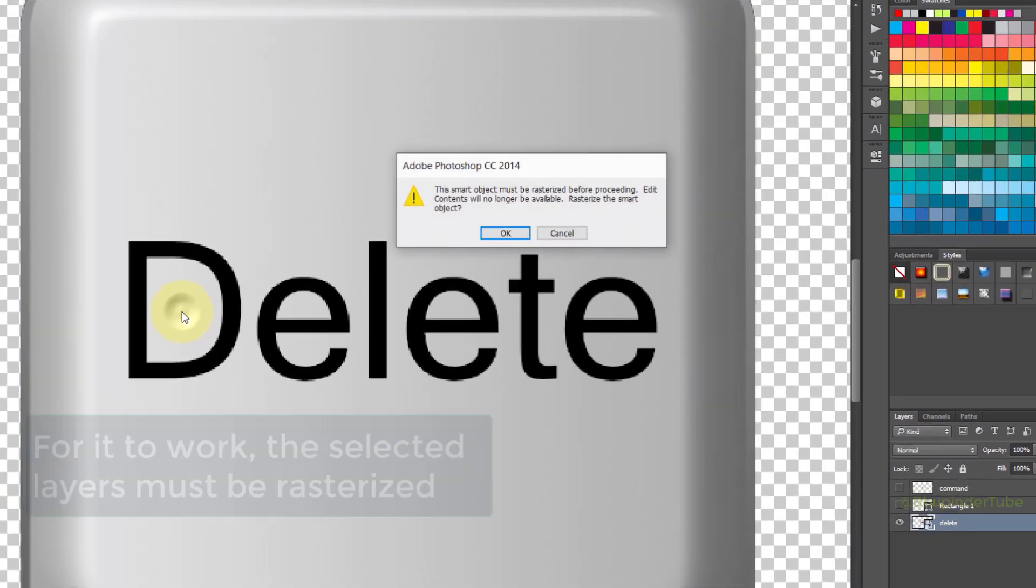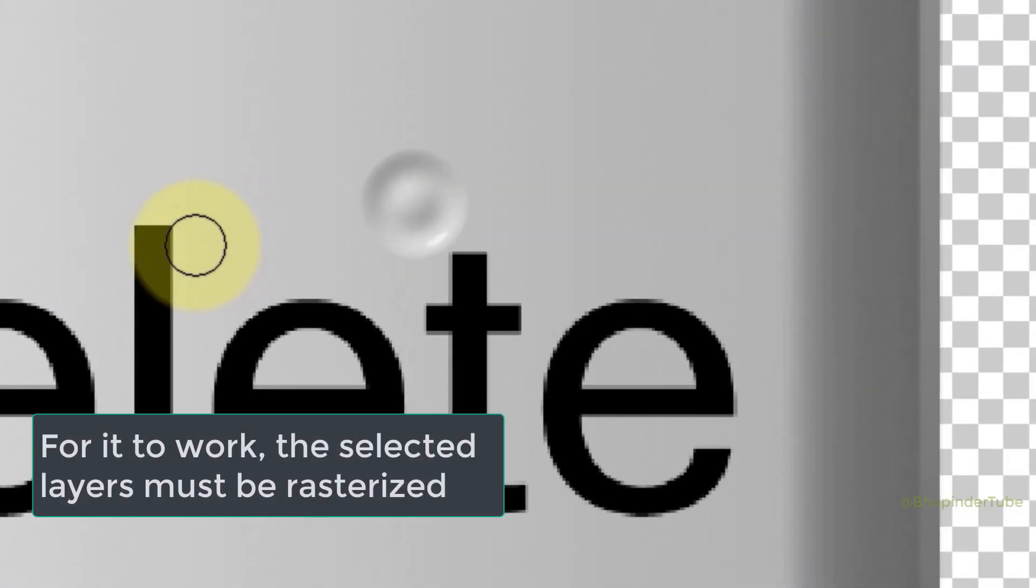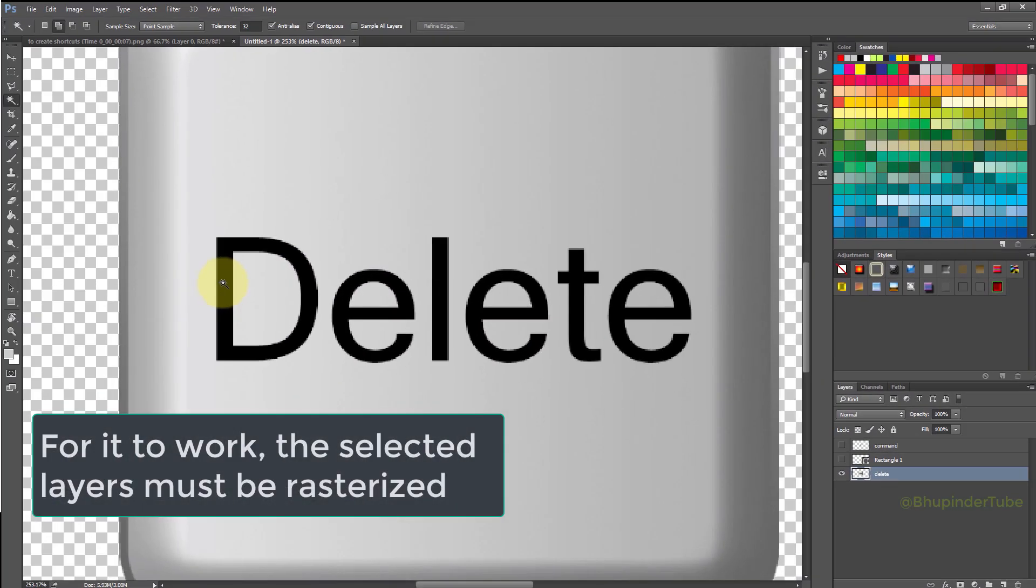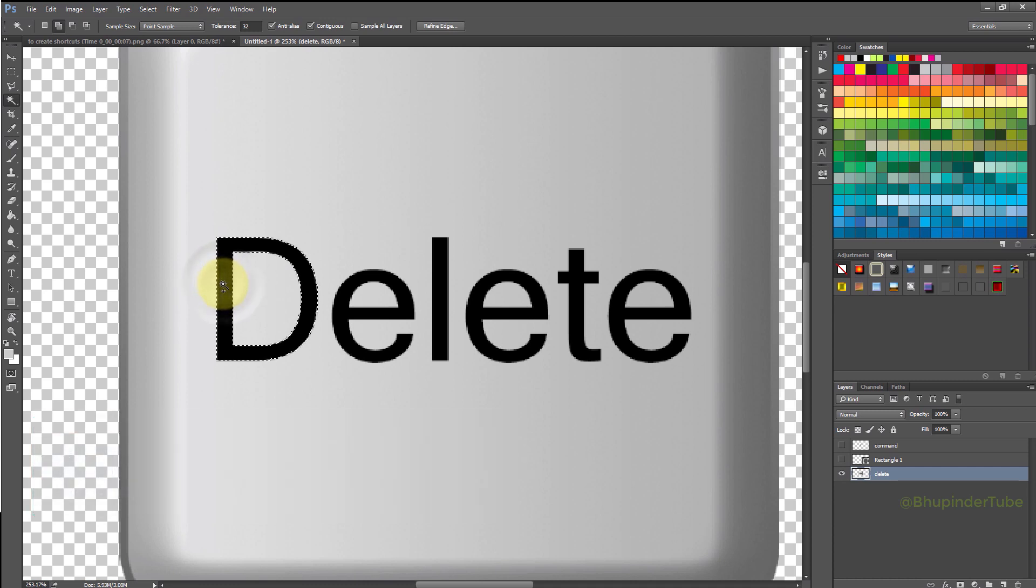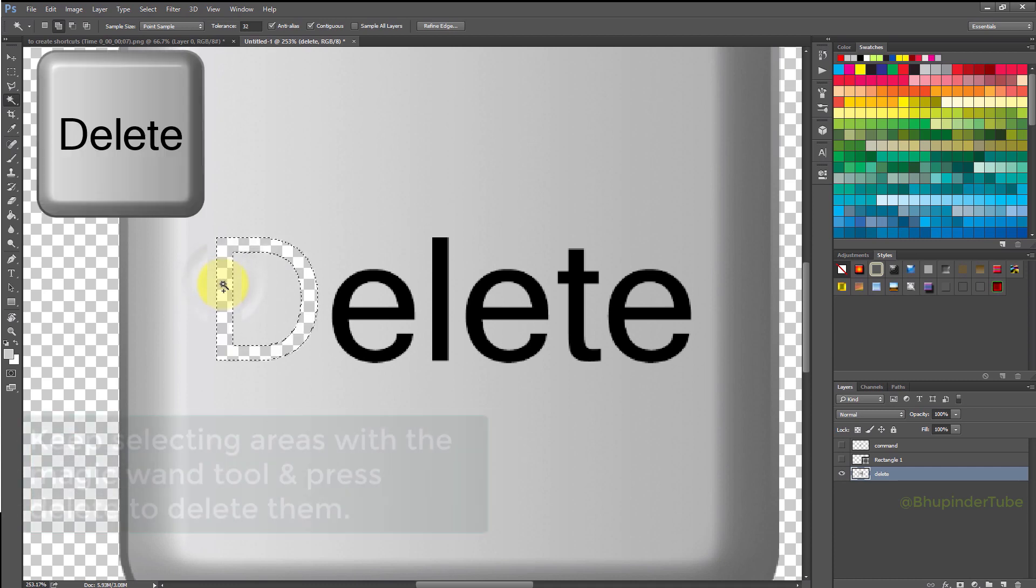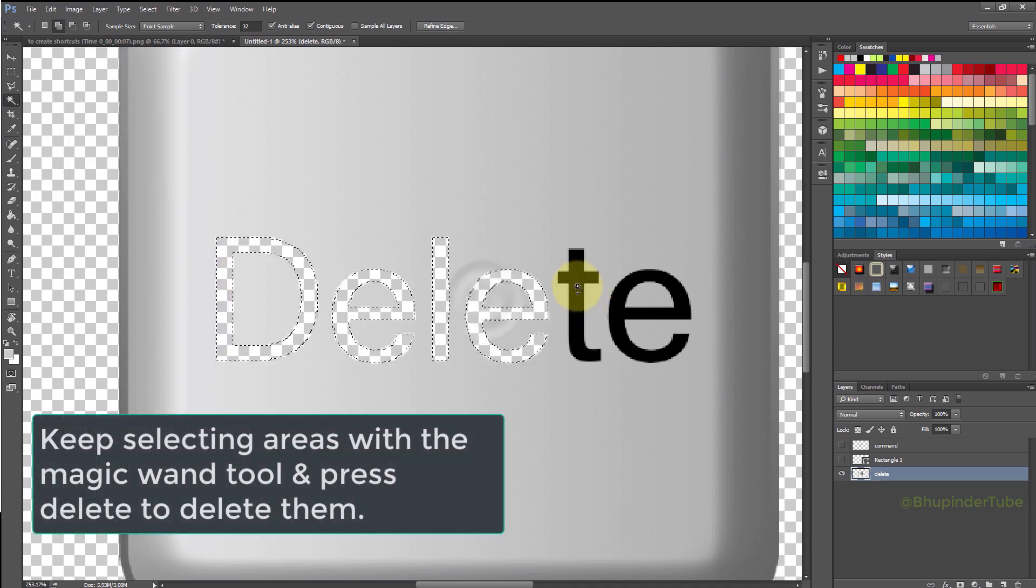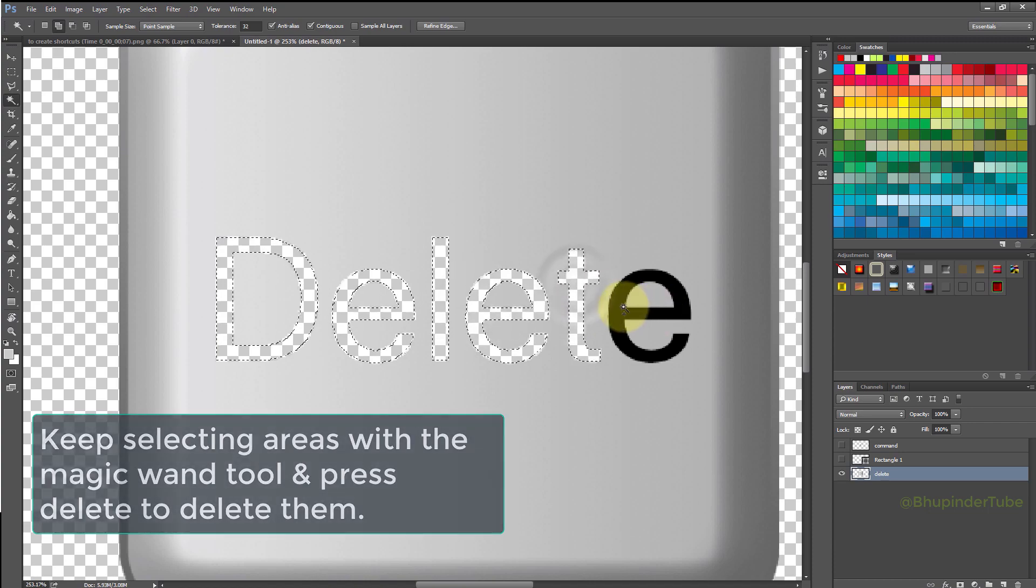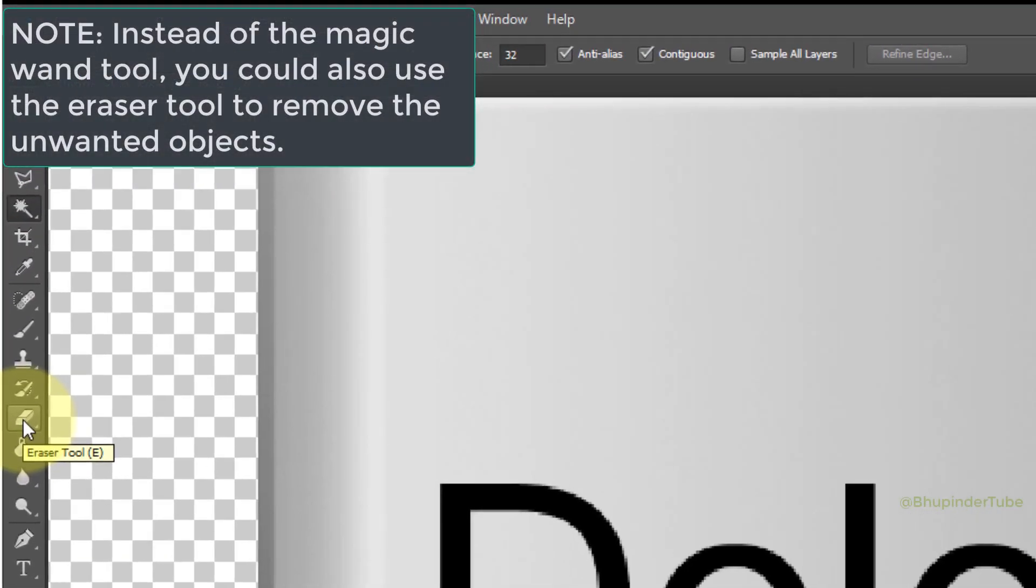For it to work, you need to make sure the layer is rasterized. Then select the areas you want to delete and press delete to delete that area. In the similar way, delete all the other letters.